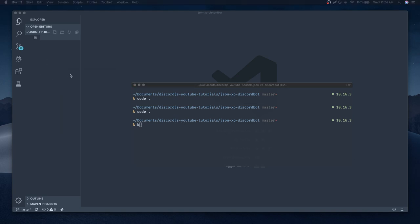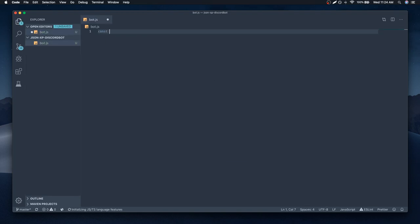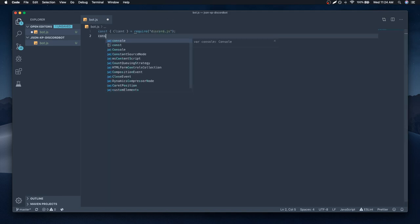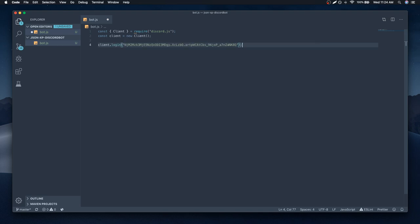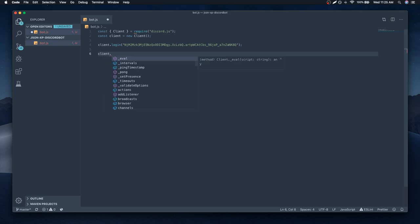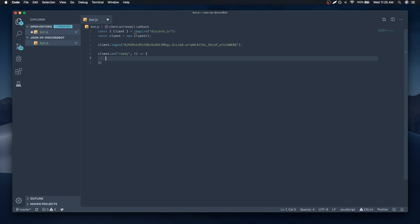So enough talking, let's go ahead and just create a simple bot.js file. We'll do const, with curly braces, client — we're just gonna directly import the client class because I don't really need the rest of the library. If I need the rich embed, I can import that later. So const client equals new Client. And don't paste your token the way I'm doing it — what you want to do is store your token in a JSON file or a .env file, and then reference it from there. I have tutorials on how to do that, so definitely check those out.